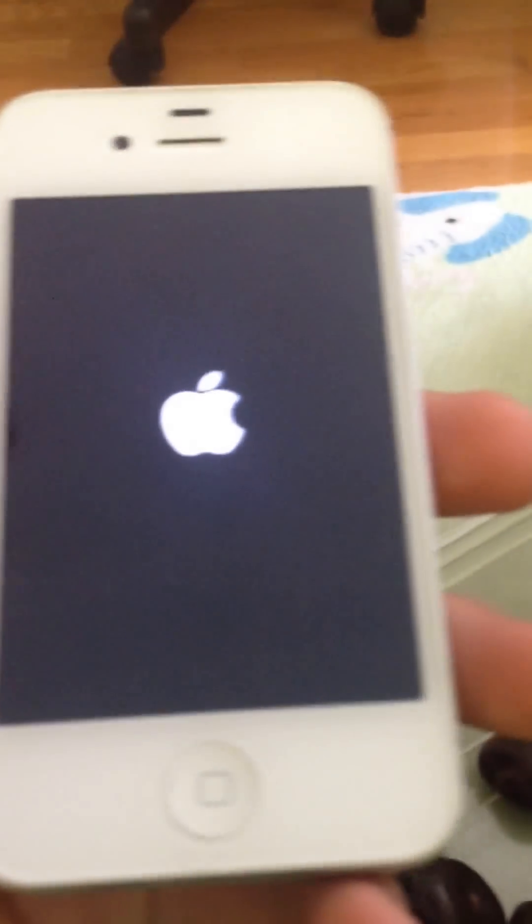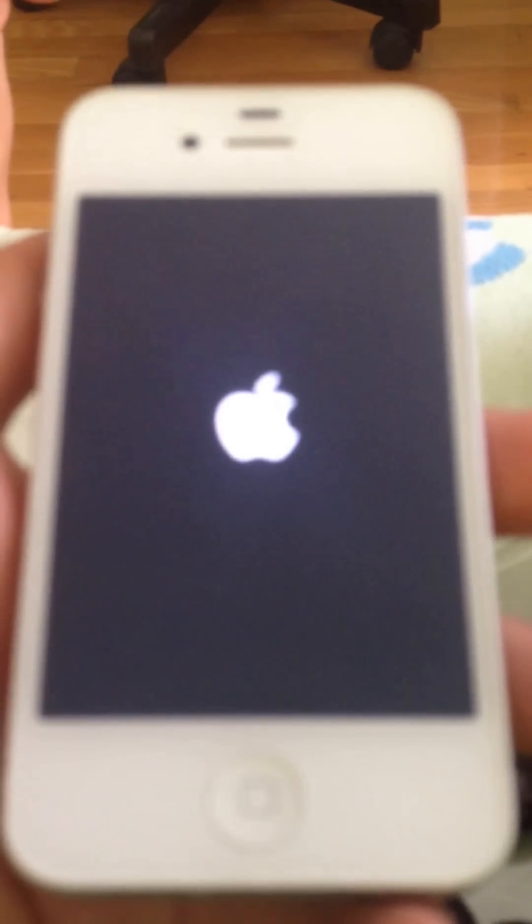Hey guys, today I have found an iCloud activation lock bypass — whatever you want to call it. And this will work on the latest iCloud, which is 7.1.2.